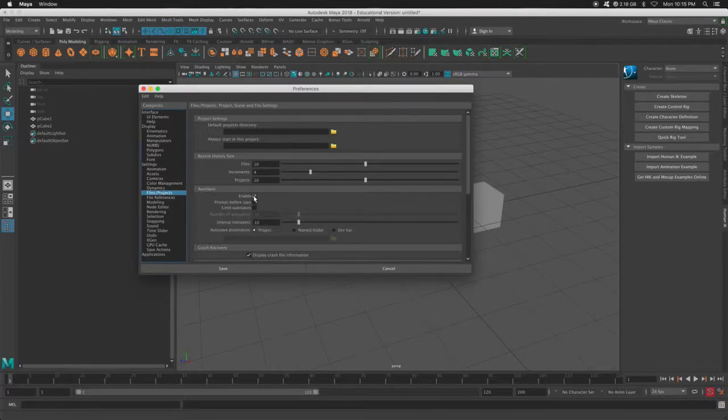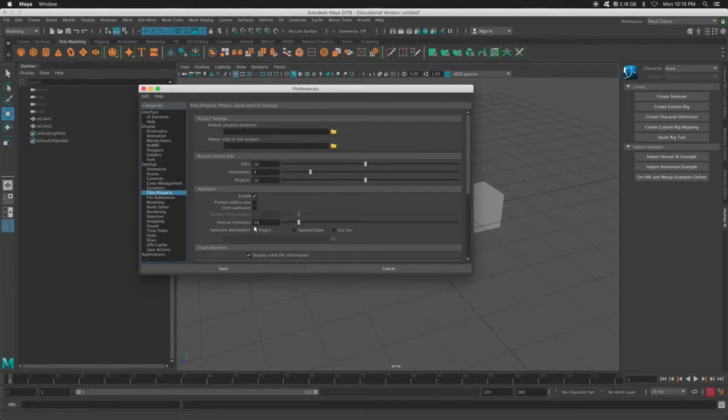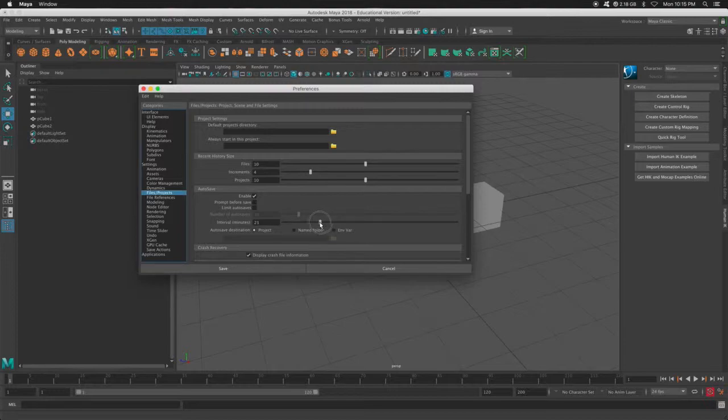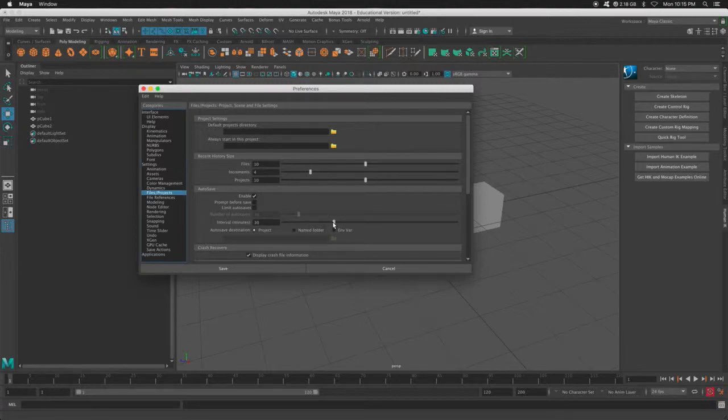We click Enable and now this is how often it will save in minutes. So I'm going to set mine to every 30 minutes do an autosave for me. You could pick every one minute if you want.